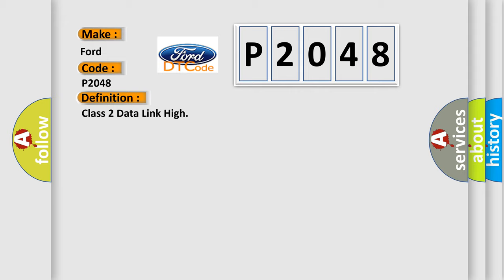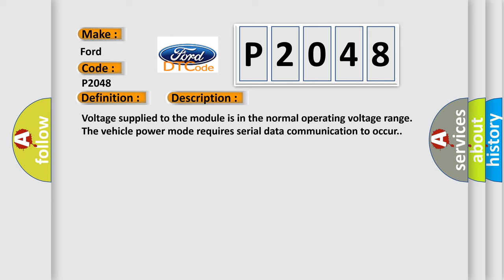And now this is a short description of this DTC code. Voltage supplied to the module is in the normal operating voltage range. The vehicle power mode requires serial data communication to occur. This diagnostic error occurs most often in these cases.